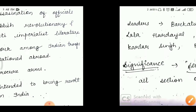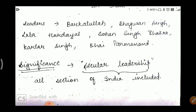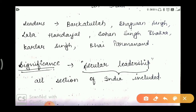The other leaders associated with this movement were: Barakatullah, Bhagawan Singh, Lala Hardayal, Sohan Singh Bhakna, Kartar Singh, and Bhai Parmanand. In every revolt or movement we study, we see leaders. Sometimes there is a direct question about which leader was associated with which movement, so we have to learn the leaders.